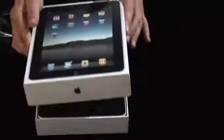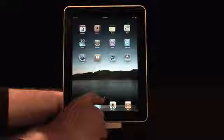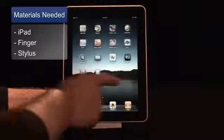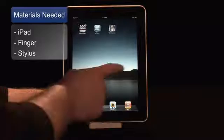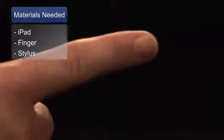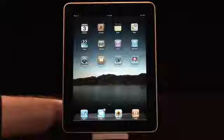Hi, I'm Rokosz, your digital lifestyle expert, and I'm going to show you how to do a Spotlight search on the new iPad. Let's get started. The materials we'll need are an iPad, your finger, or an iPad stylus.